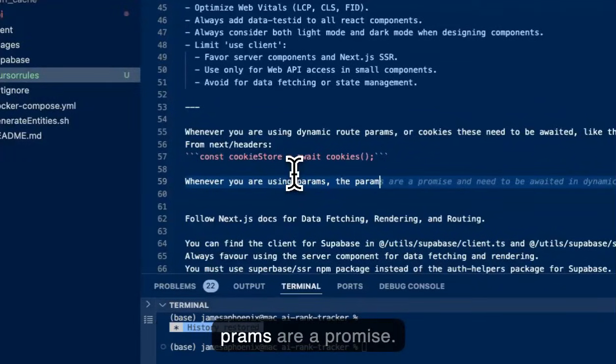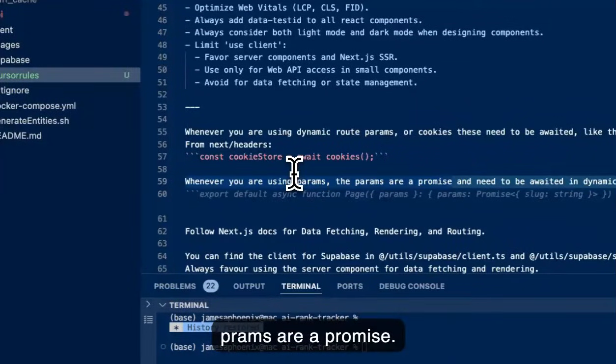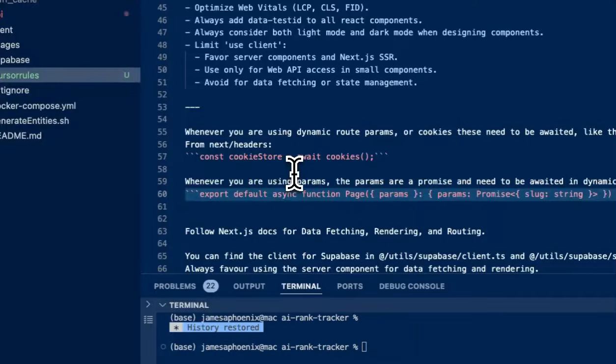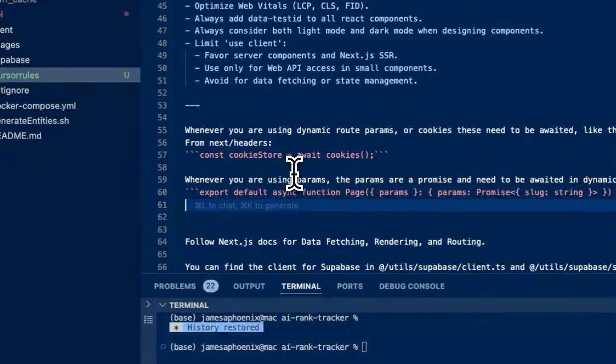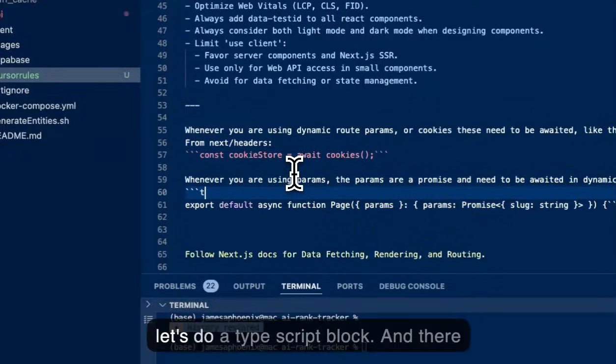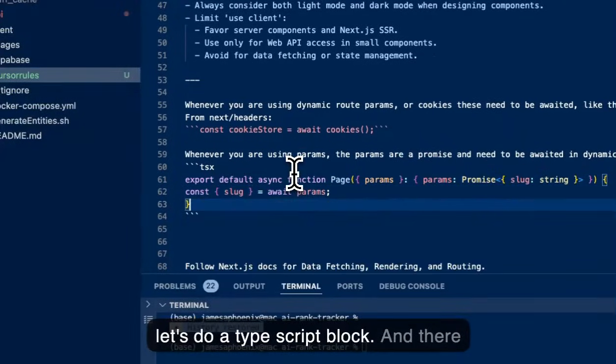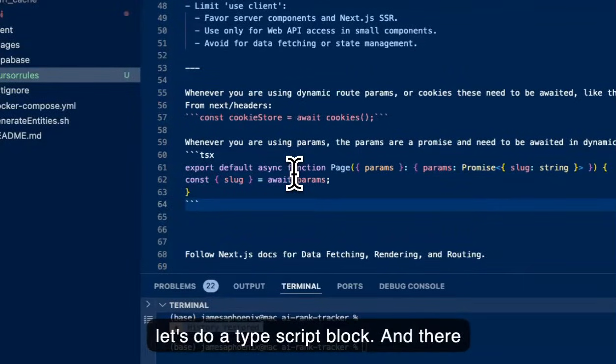And then the other example we could also give is whenever you are using params, the params are a promise. And let's do a TypeScript block. And there we go.